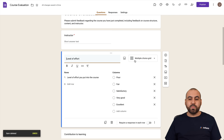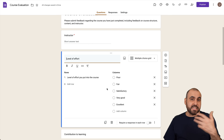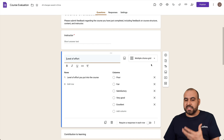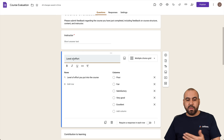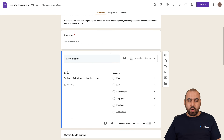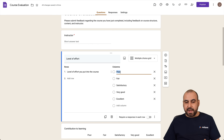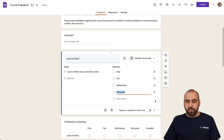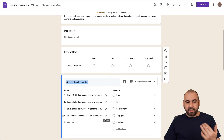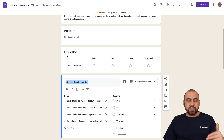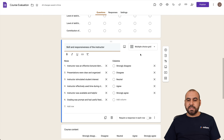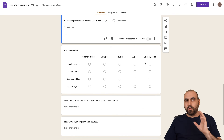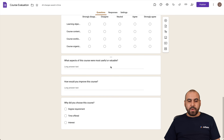The next element is a multiple choice grid — a really popular survey option. The template helps you understand what multiple choice grids can do. You can change the question, edit the rows and columns, and remove options you don't need. For example, I'll remove the 'Excellent' option and keep the rest. Several questions in this template use the multiple choice grid format.